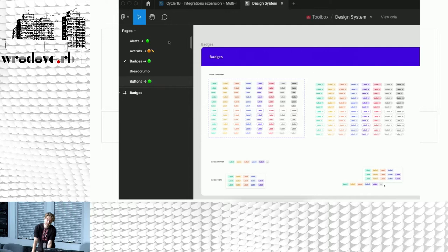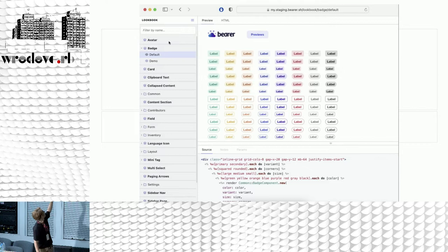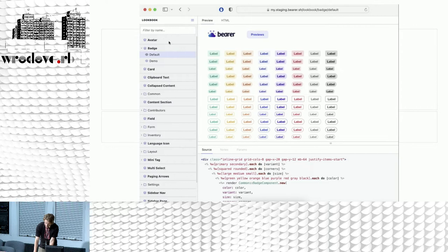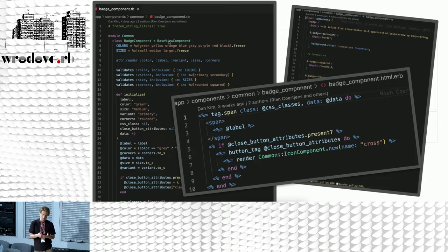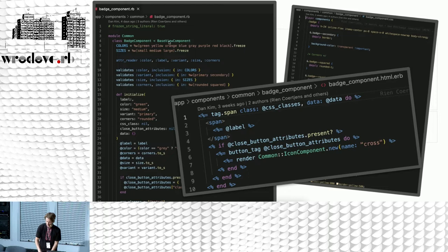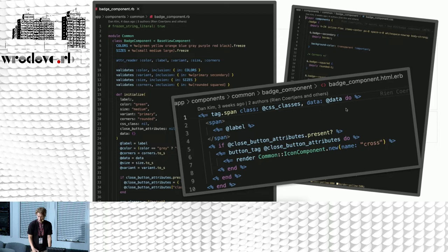Here is how we implemented those badges using View Components, visible on our staging environment so designers can verify the implementation. We have a View Component .rb file that describes what can be in the badge component — different sizes, different variants — with some validations. We've got a CSS file describing the CSS rendered for different variants. And the HTML file for all these variants is just 10 lines.